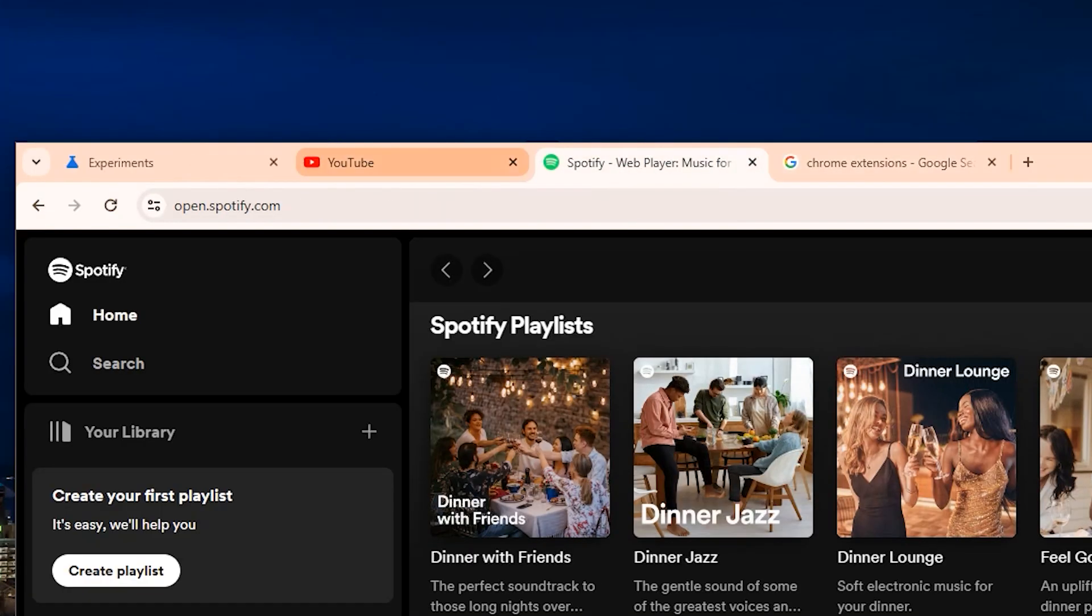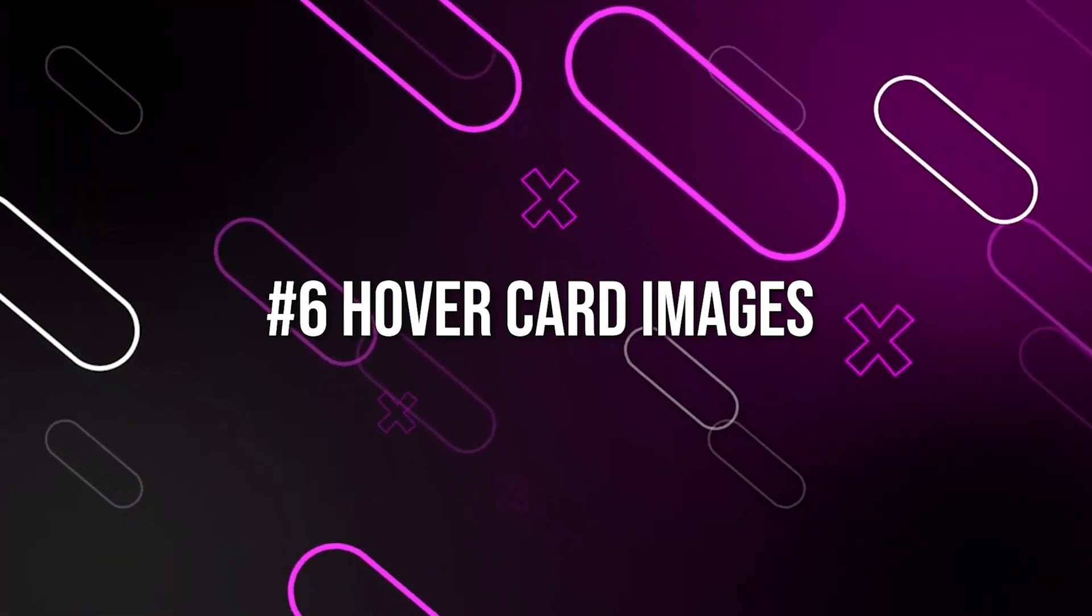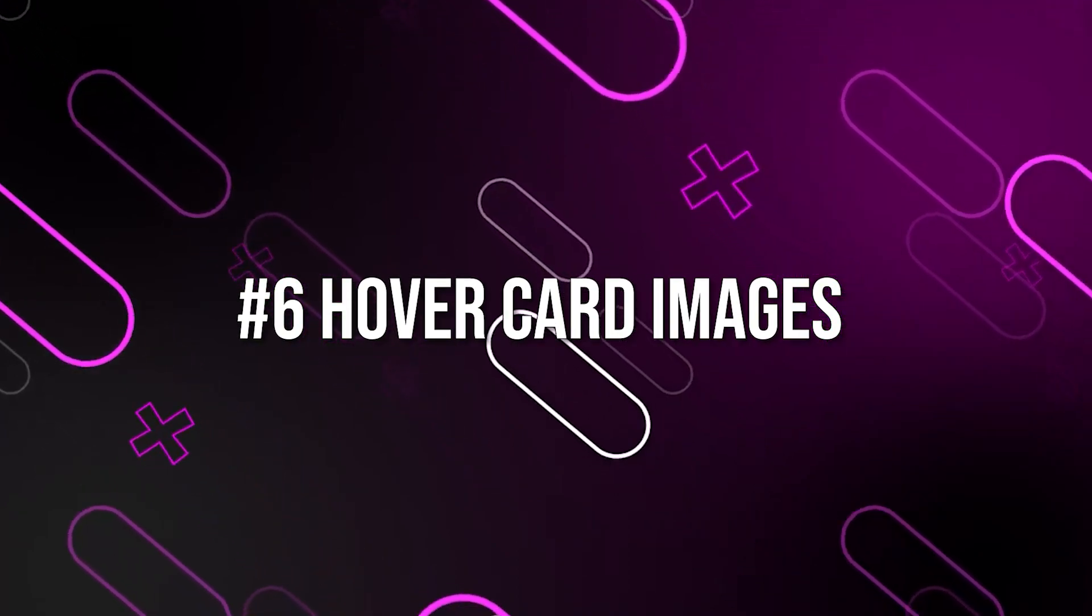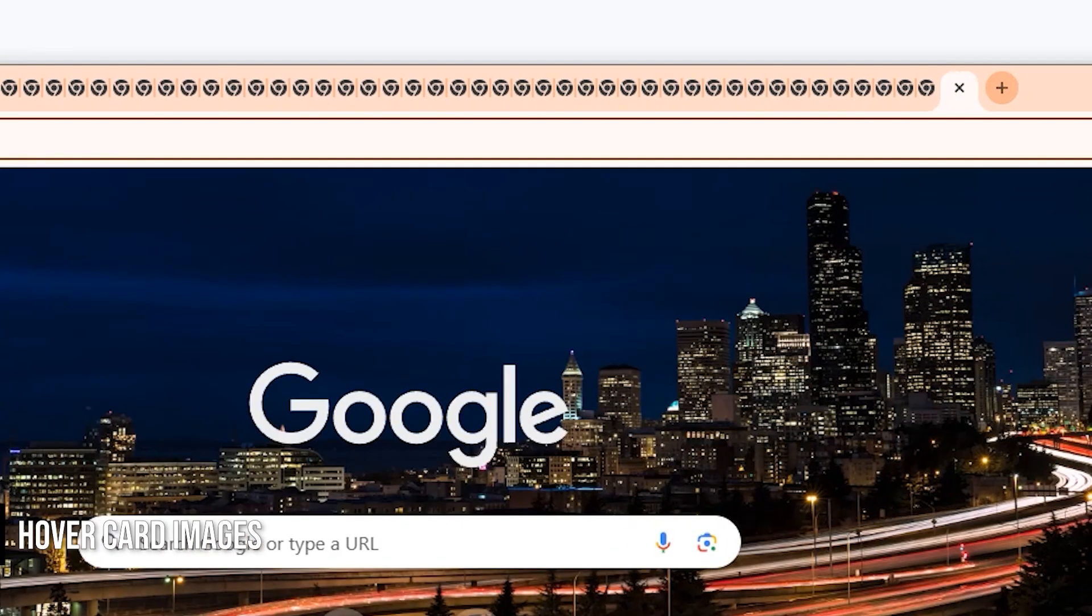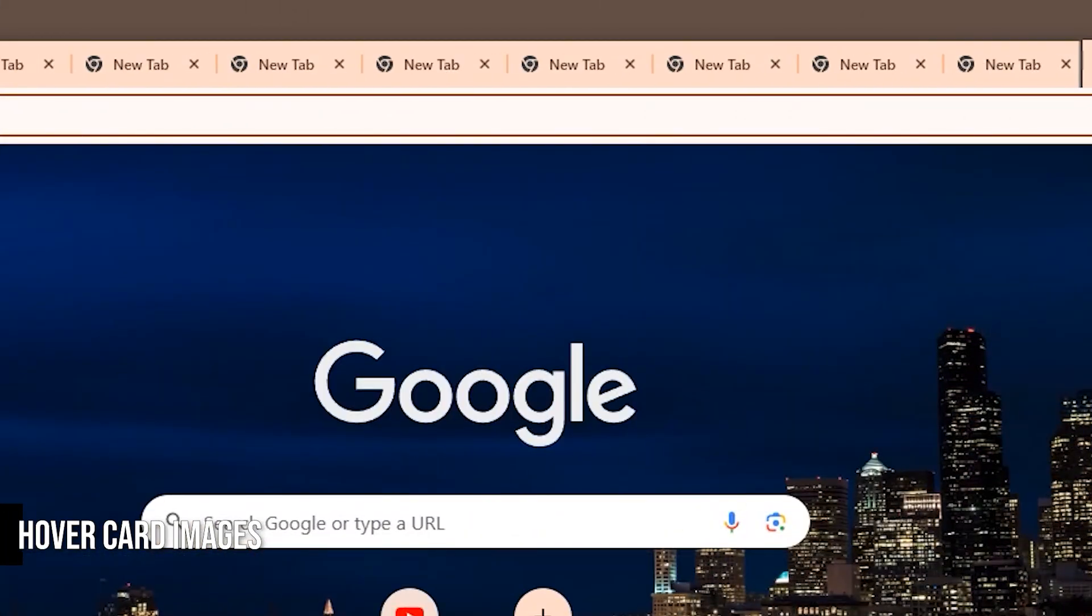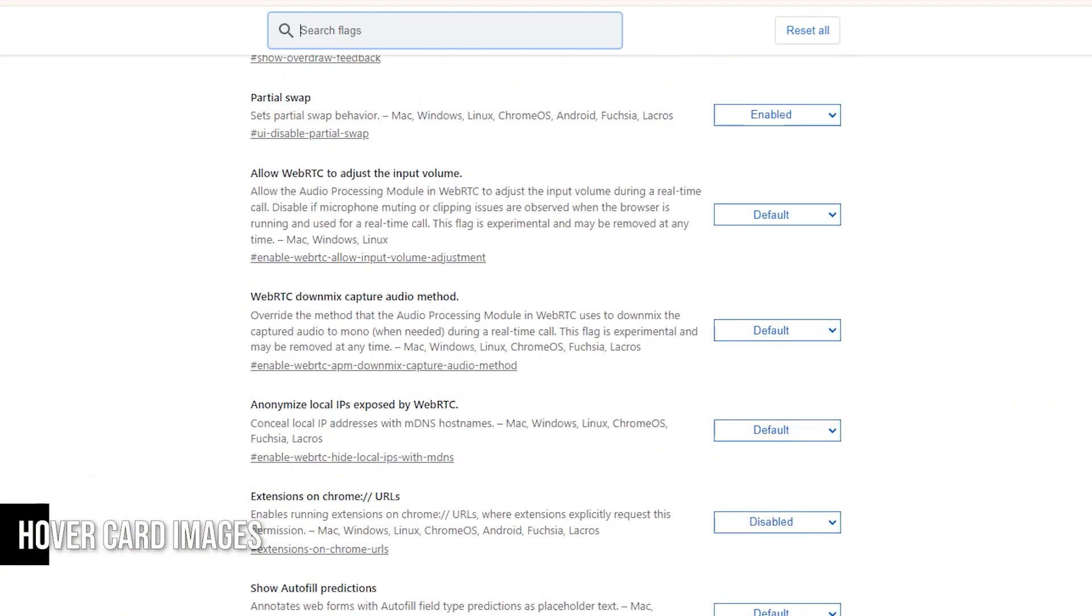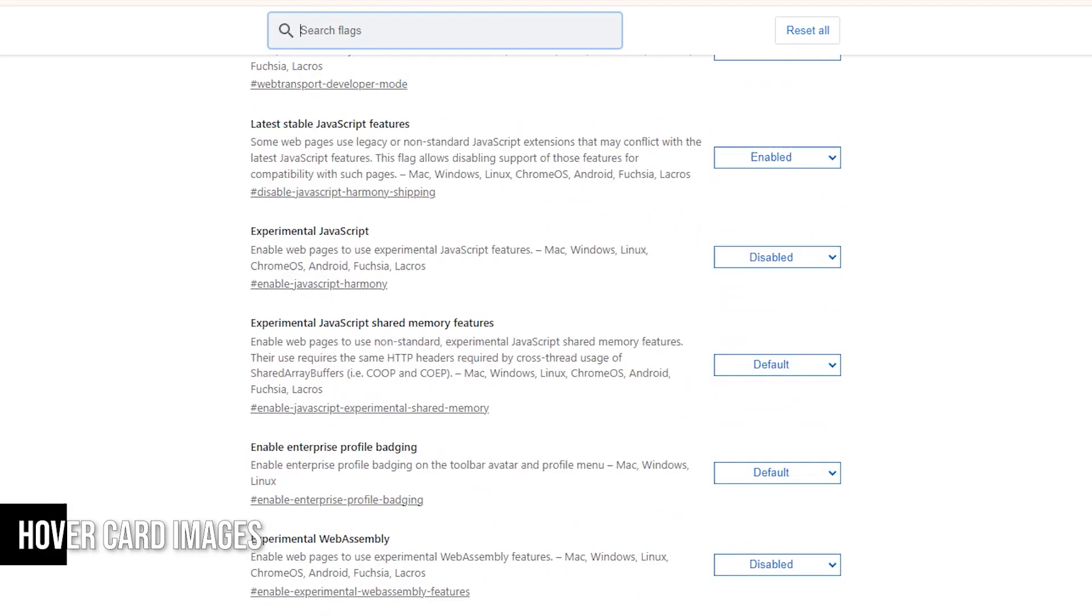Next, we have a game-changer feature for those who love to keep multiple tabs open. Hover card images. We all know how cluttered and confusing it can get when you have a bunch of tabs open. It's hard to remember what's on each page, right? Well, here's a neat trick to make your life easier.